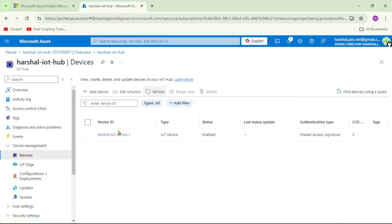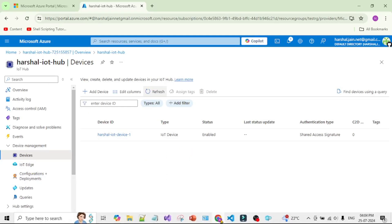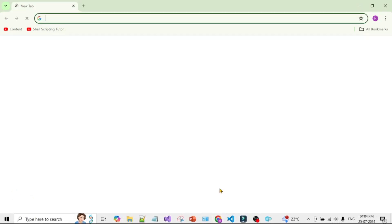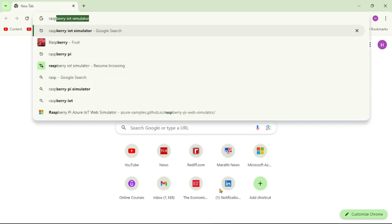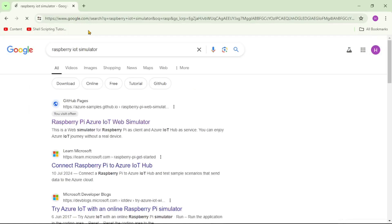We can now see the device. We want to send telemetry messages from this device to the IoT Hub, and for that we'll use the Raspberry Pi IoT Simulator. Let's open a browser and search for 'Raspberry Pi IoT Simulator' and open the first result.